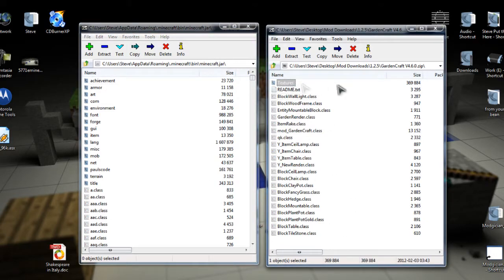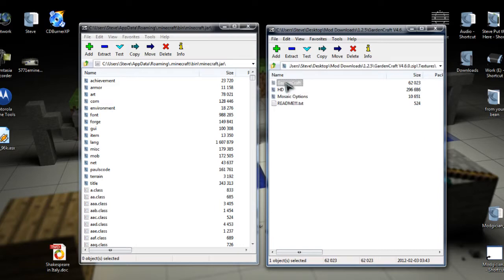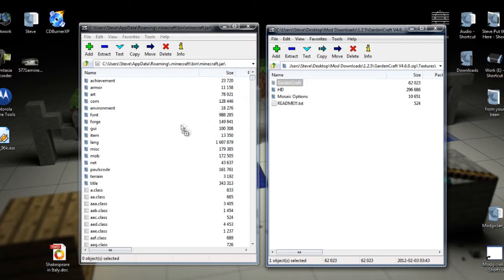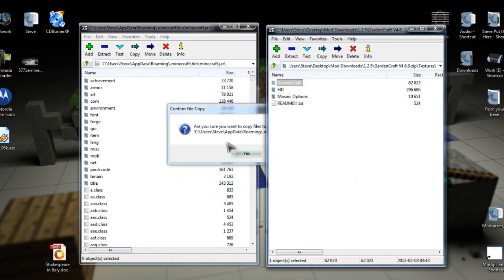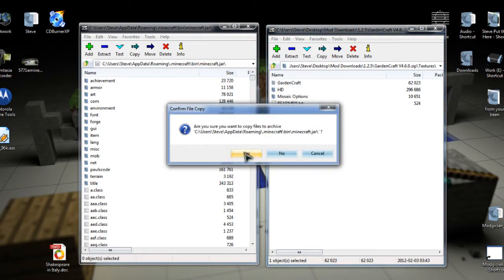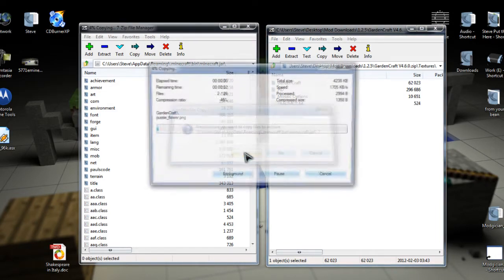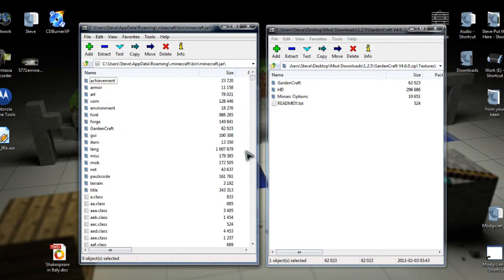Then we can see this Textures folder right up the top. We're going to double click on that, and we can see a GardenCraft folder. And we're going to click and drag that over to the left-hand window. And again, when it asks if you're sure, just click Yes.